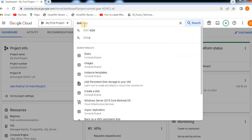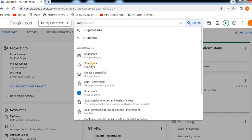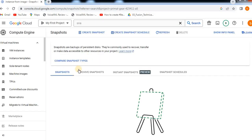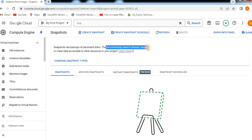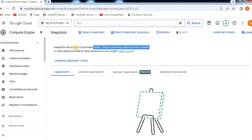Let's open the snapshot. We can check the snapshots in Compute Engine. Snapshots are backups of persistent disks. They are commonly used to recover, transfer, or make data accessible to other resources in your project. We can back up a persistent disk to a snapshot.